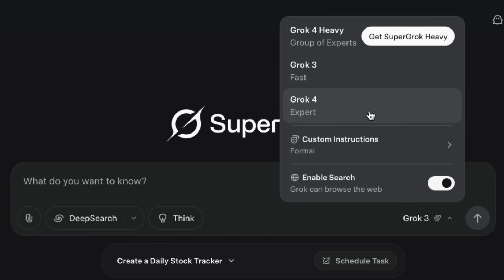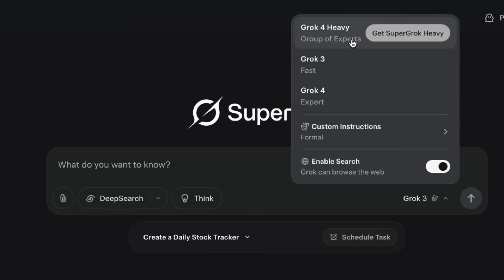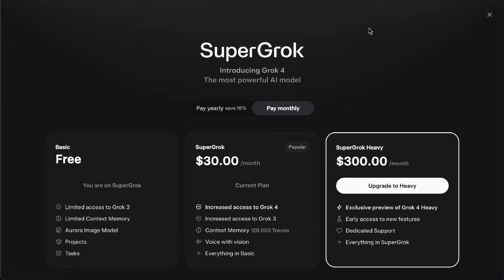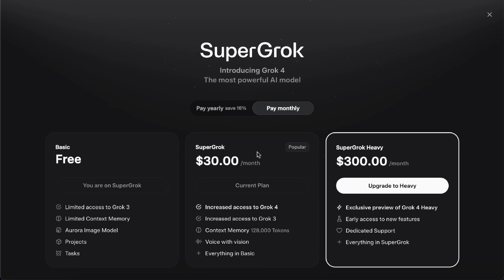Above that, there's even a Grok 4 Heavy model, which is part of the Super Grok Heavy plan. That one costs $300 a month. That's 10 times the regular Super Grok plan, which is $30.